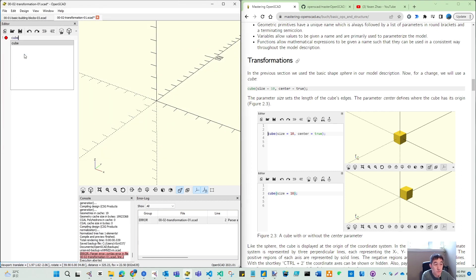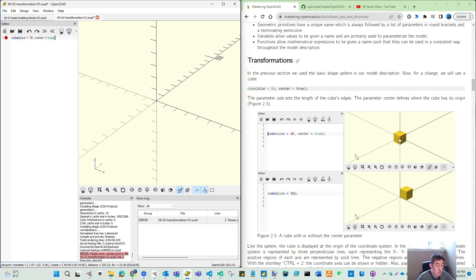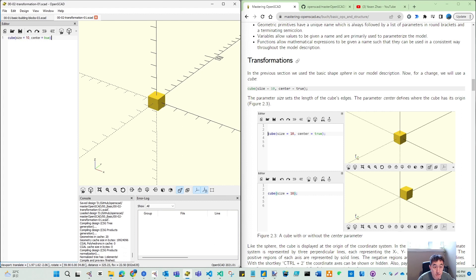First we have our cube. It's not a sphere — cube is you give a size. Size means every face has the same size. And I put this center equal to true. So that you will get a basic cube here. Let's save.